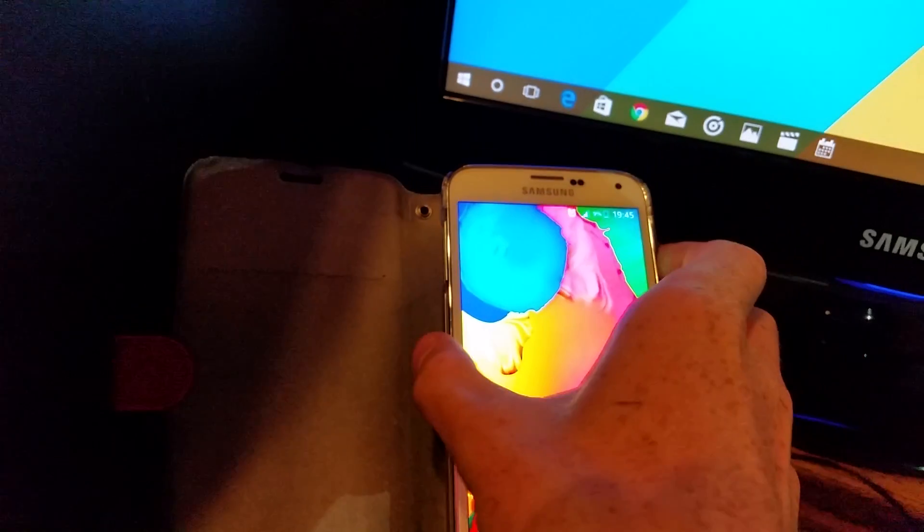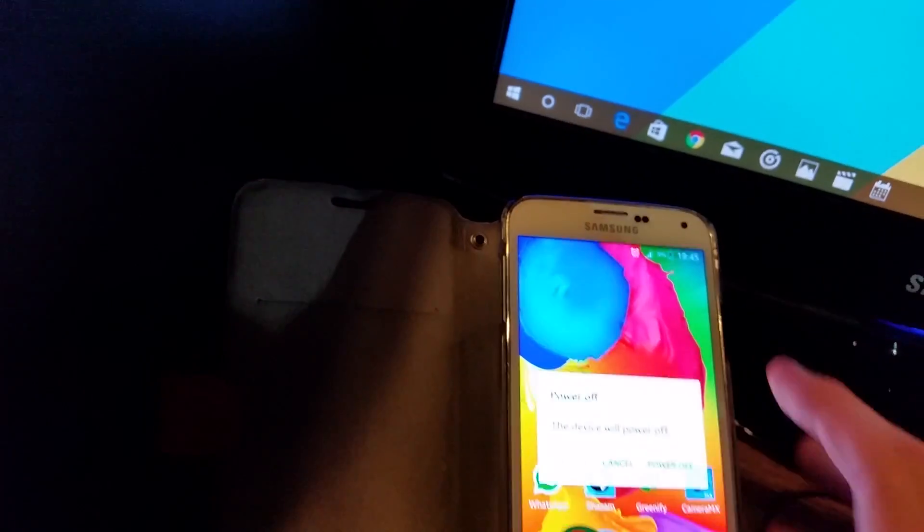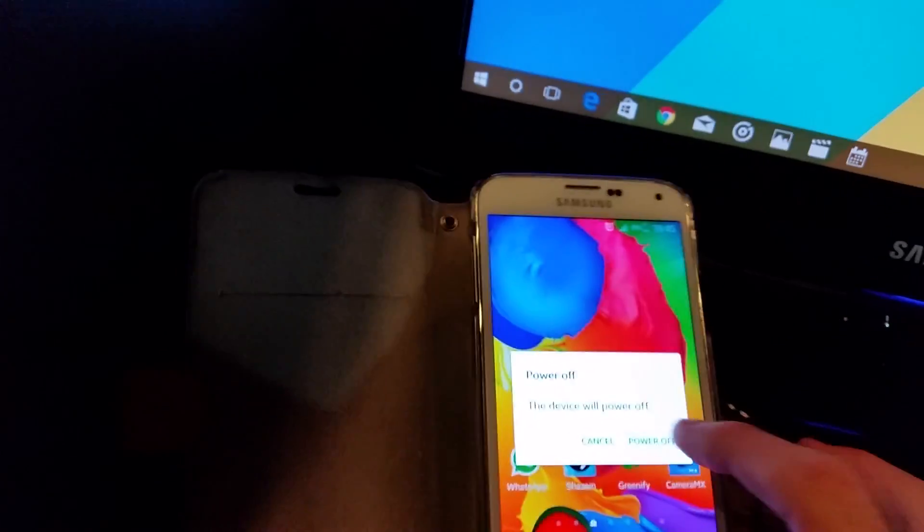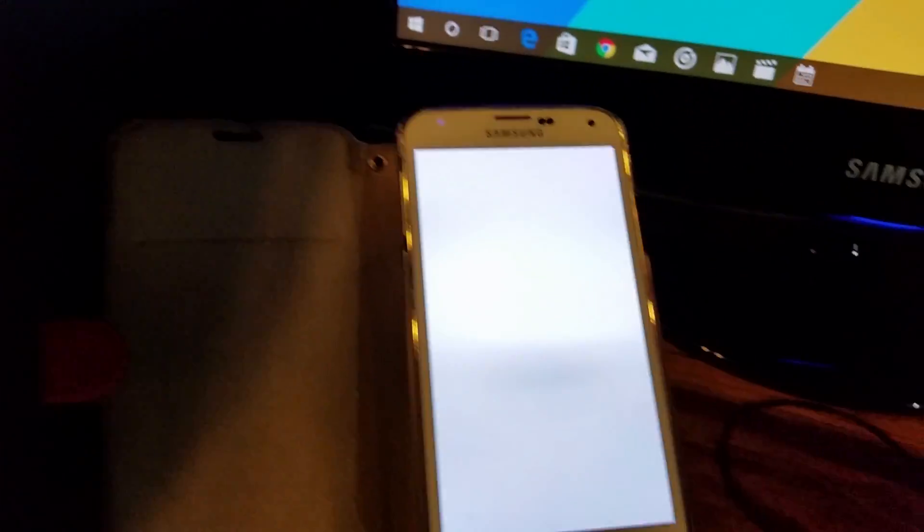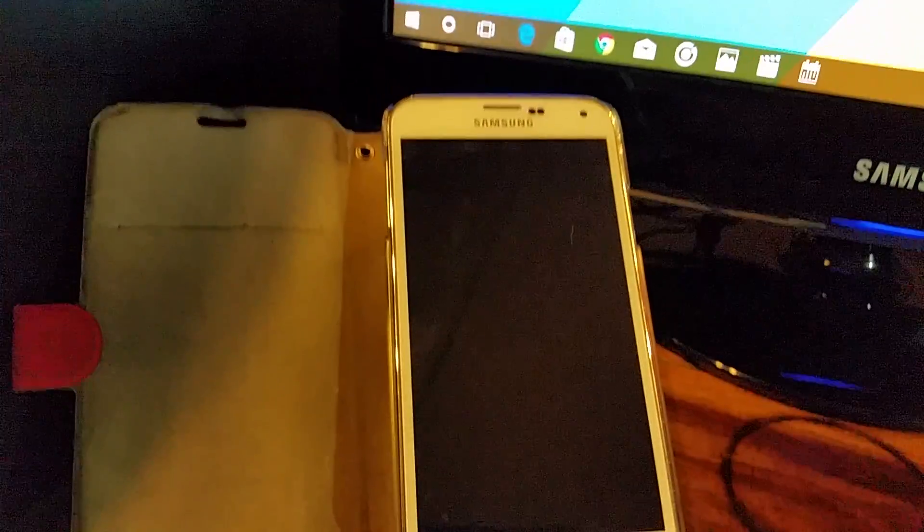So first of all you're going to go into download mode. When you power off the device, we'll get rid of your carrier's custom boot animation. Now we're just going to go into download mode, so we're going to unplug the charger to make it easier.